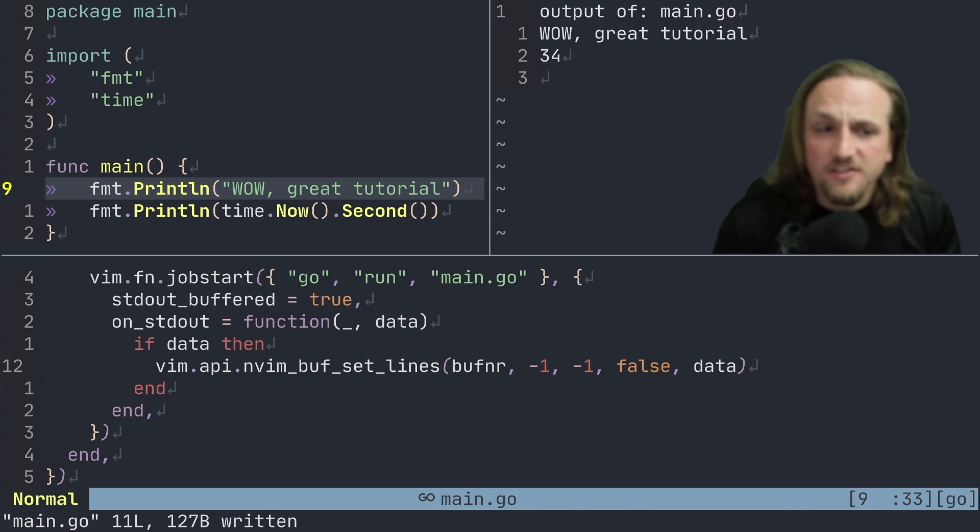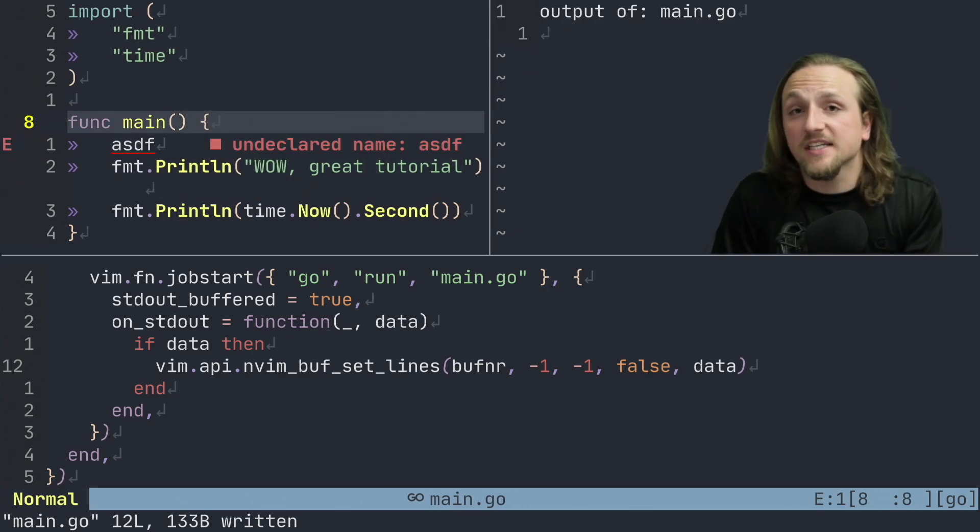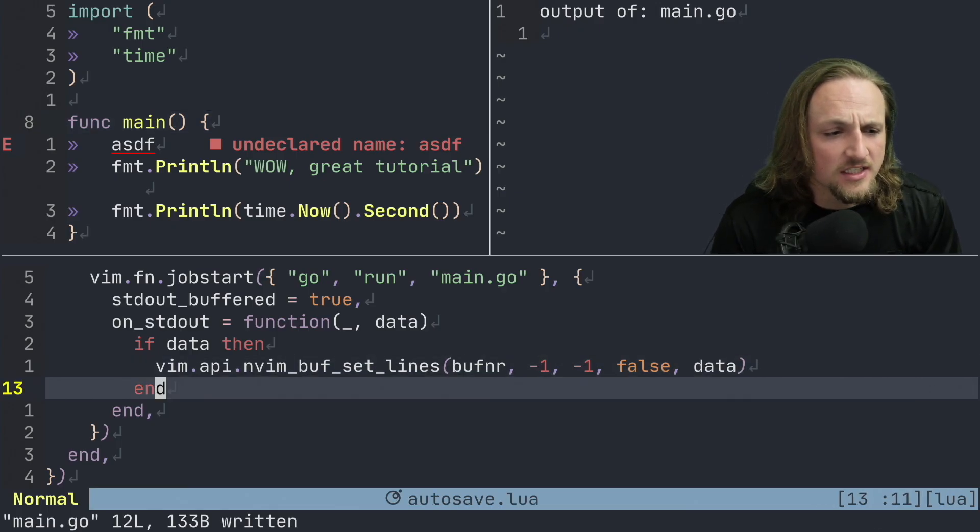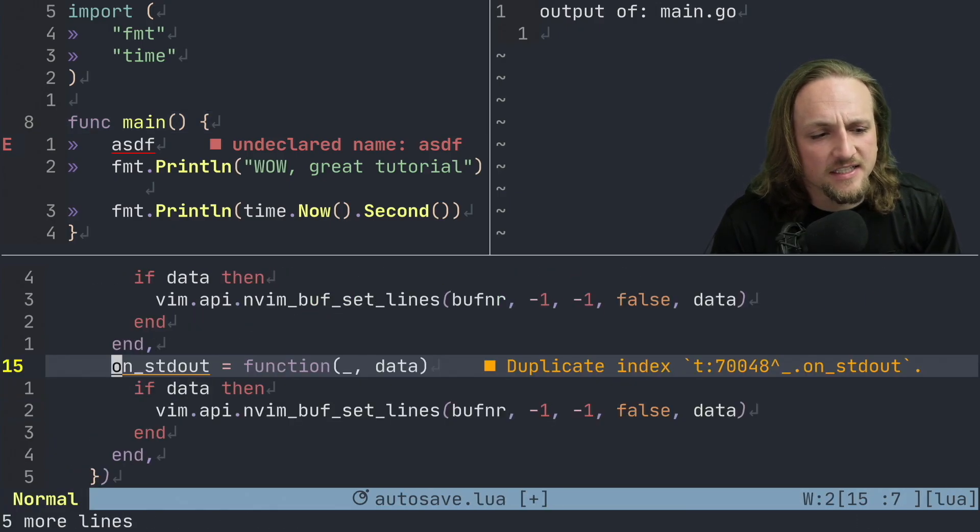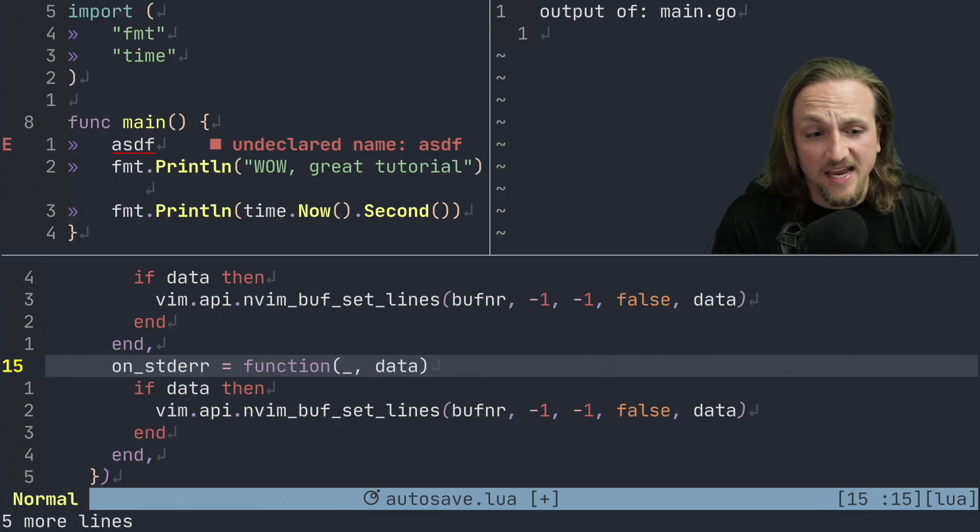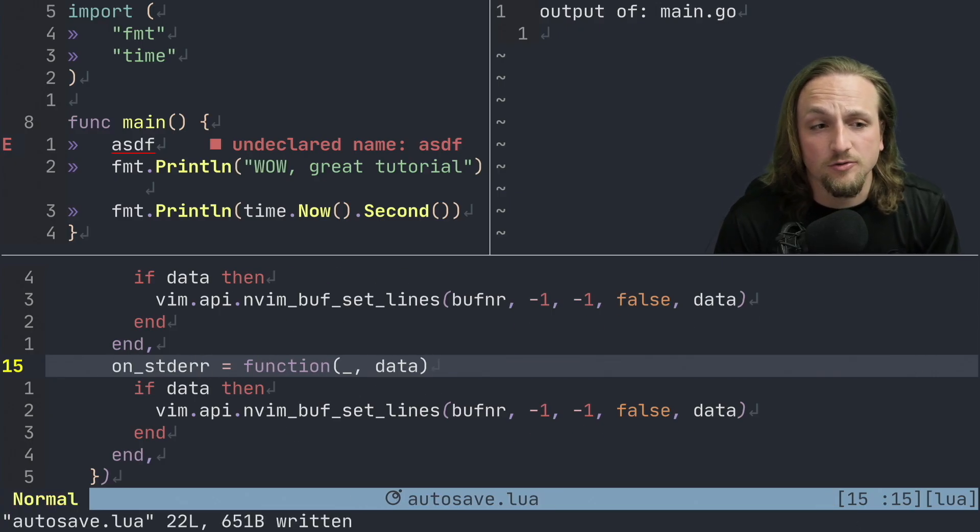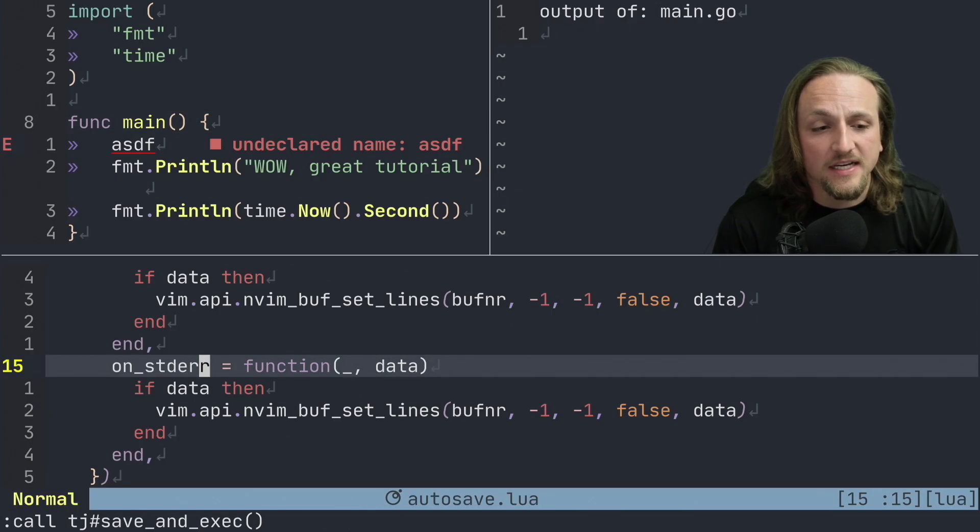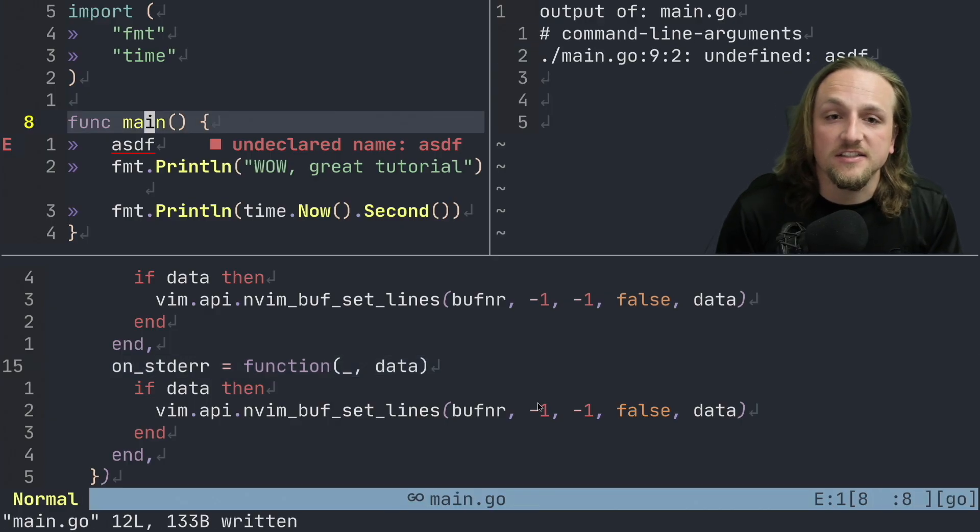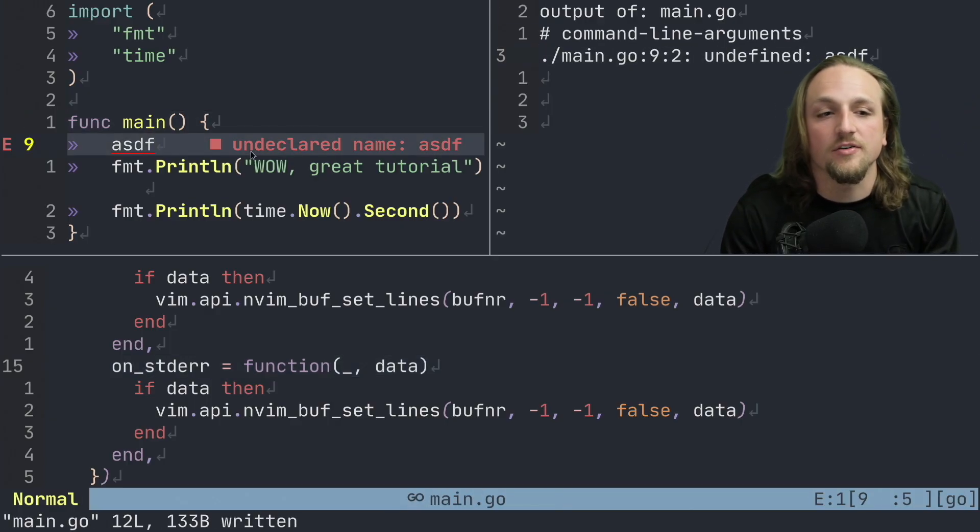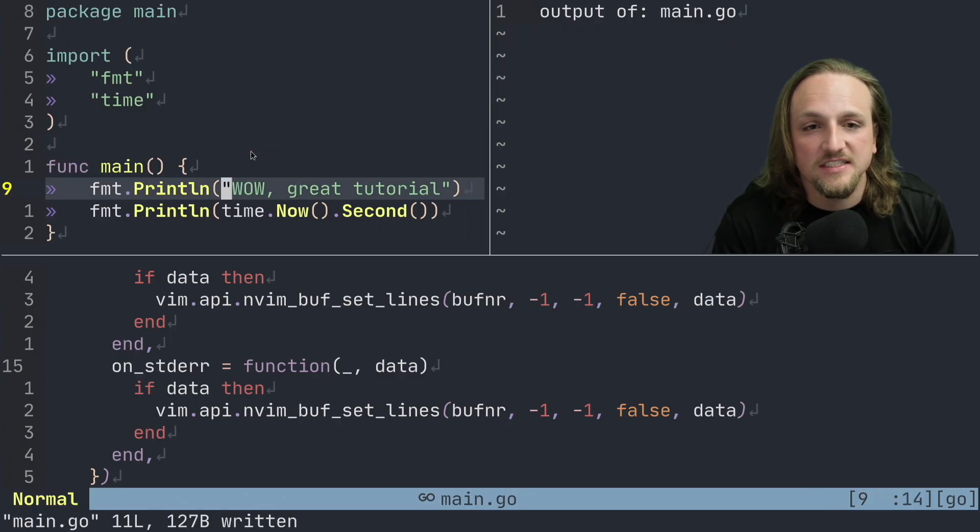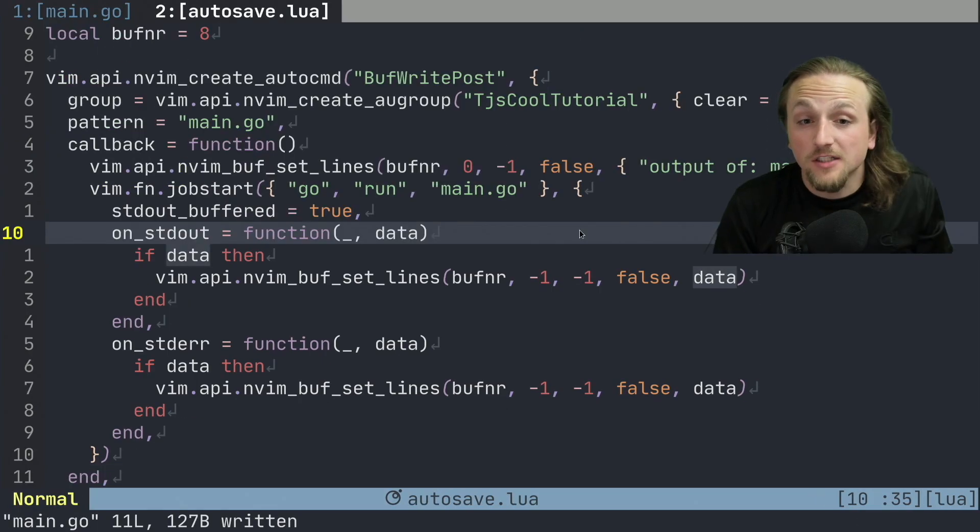The only other thing that we might want to do is if we had something like this that causes us to break, we don't get the errors, which isn't an ideal situation. So we basically want to do the same idea that we had for on_stdout, but instead of standard out we're going to say on_stderr. And then this data will also be passed. And so now when we execute this file, we save it, it's going to say undefined ASDF, we don't know what that is of course. So when we delete this again, we'll get that message back.